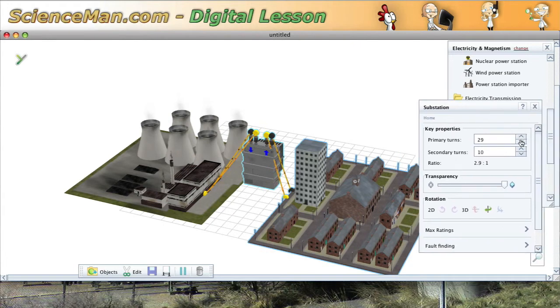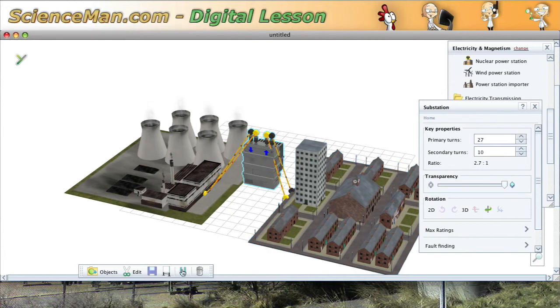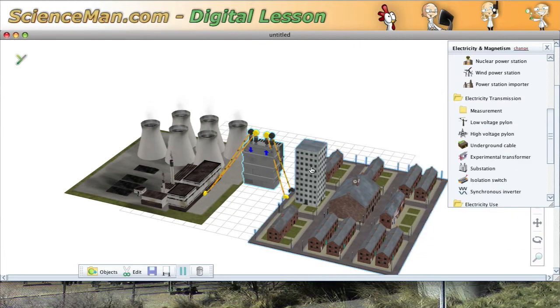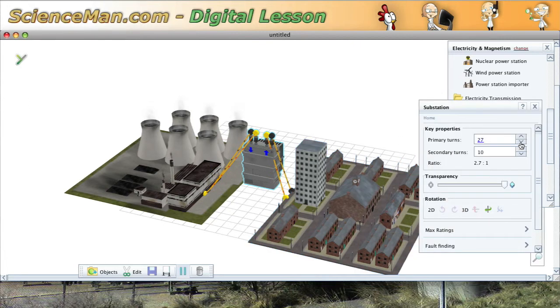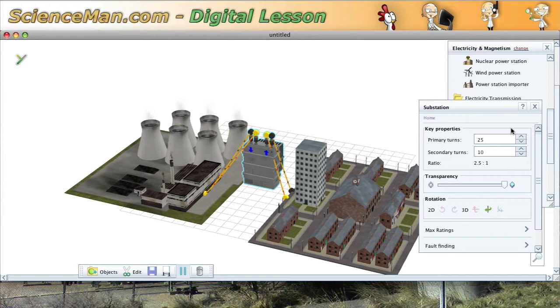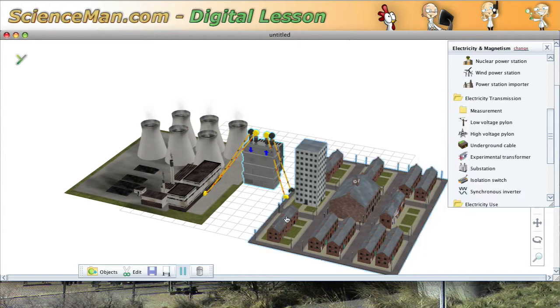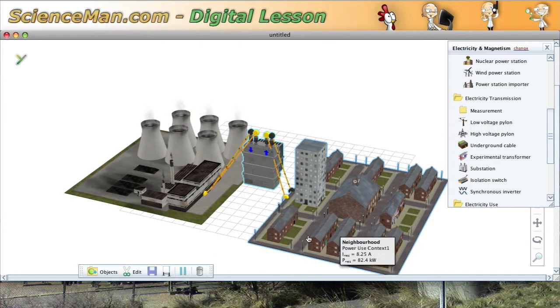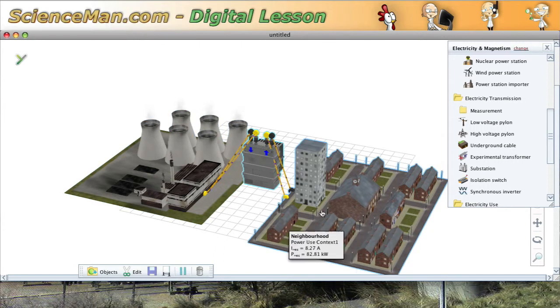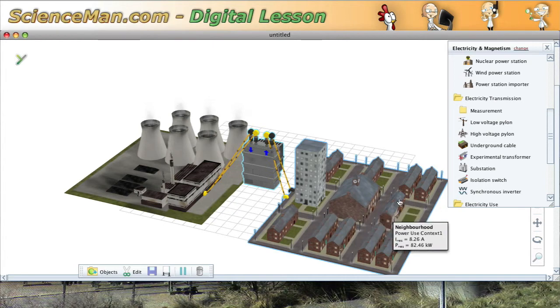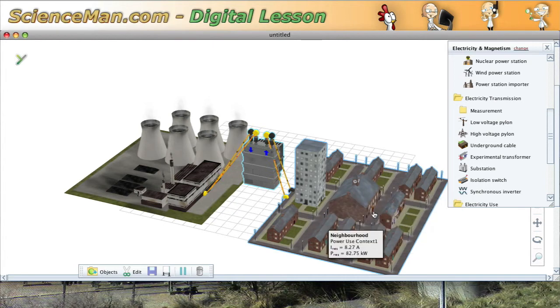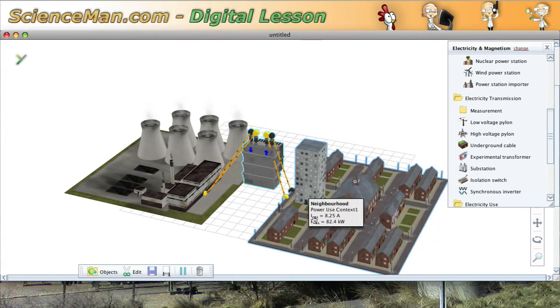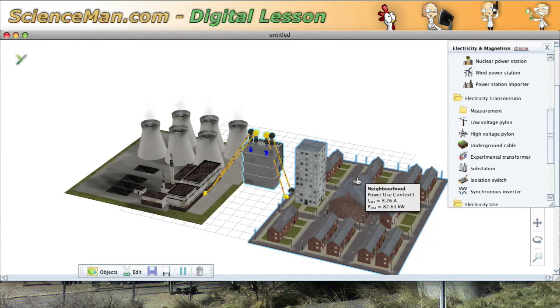We'll just change the number of turns to a little bit less. We'll change it from 3 to 1 to 2.5 to 1. So now we're still stepping down the voltage, but not quite as much. Now let's see what happens. Now the electricity is flowing and ah, voila, we have lights operating in our neighborhood. Now that's great.